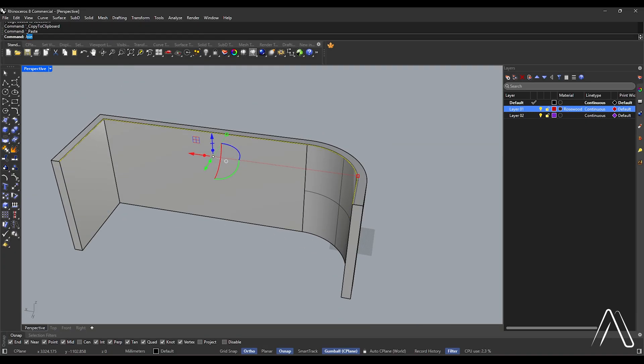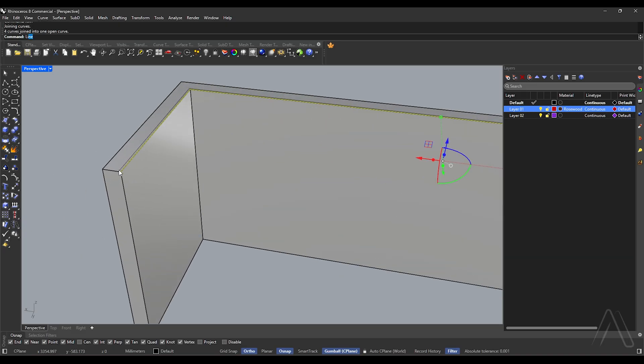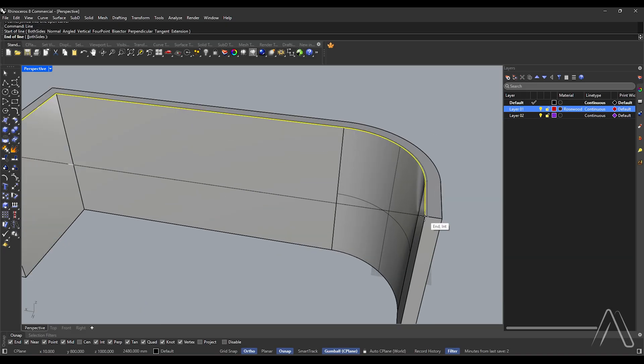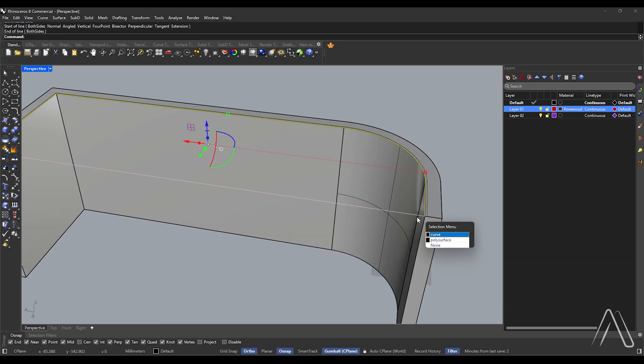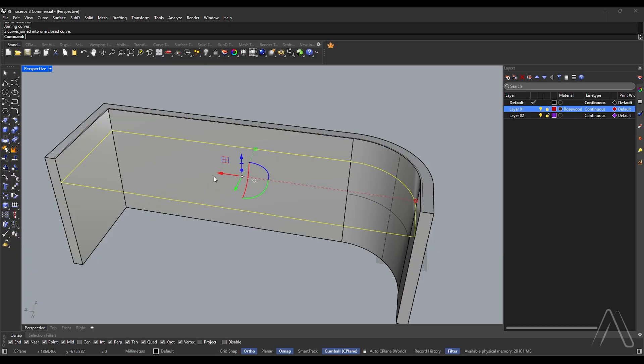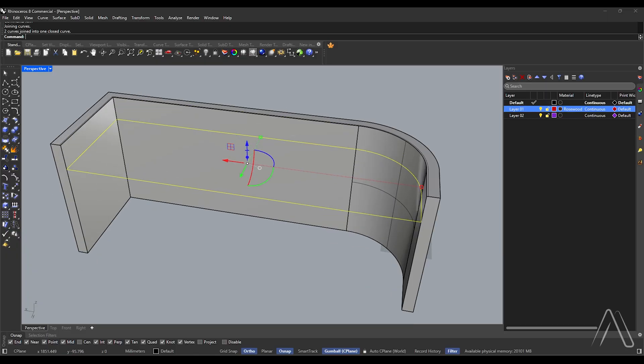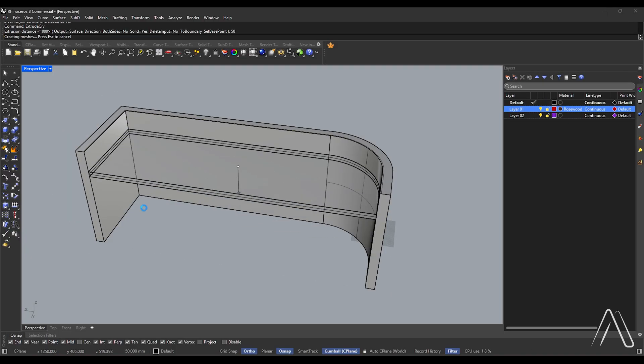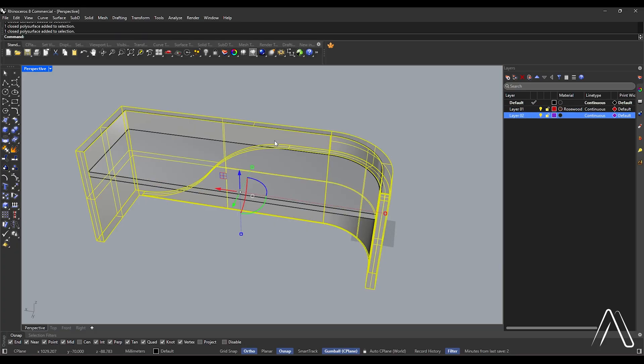Join, line start point, end point. Select curves, join, move minus 200. Extrude curve distance 50, select closed extrusions.